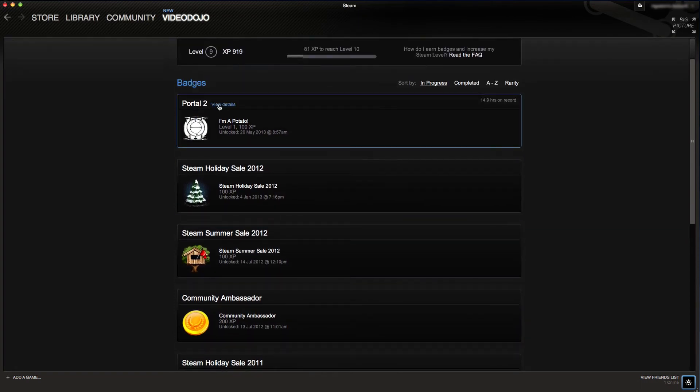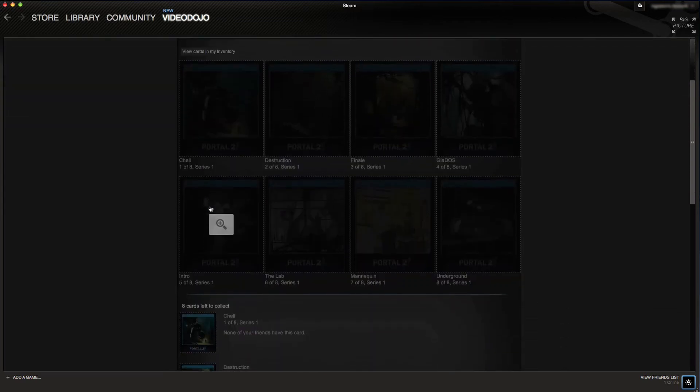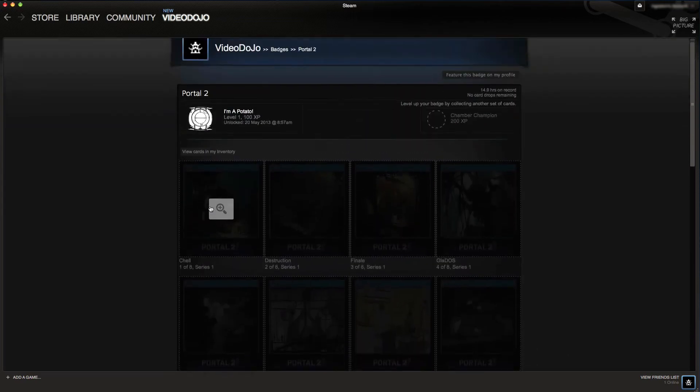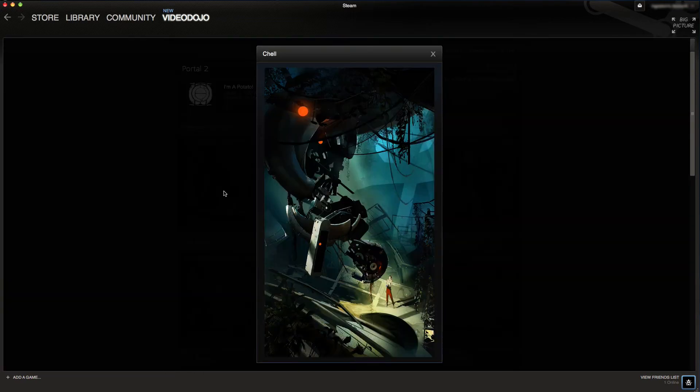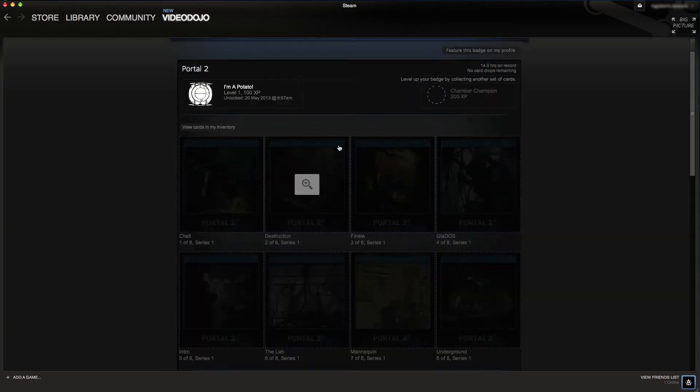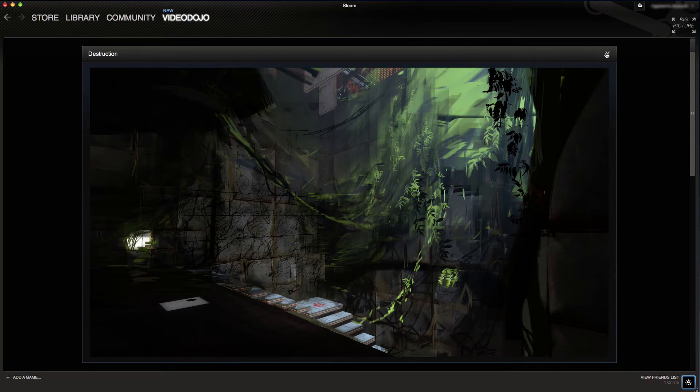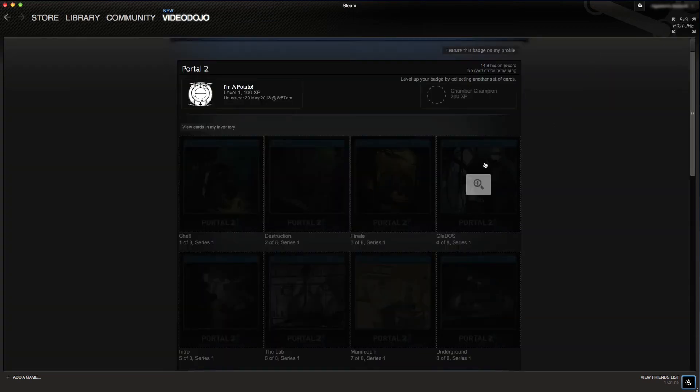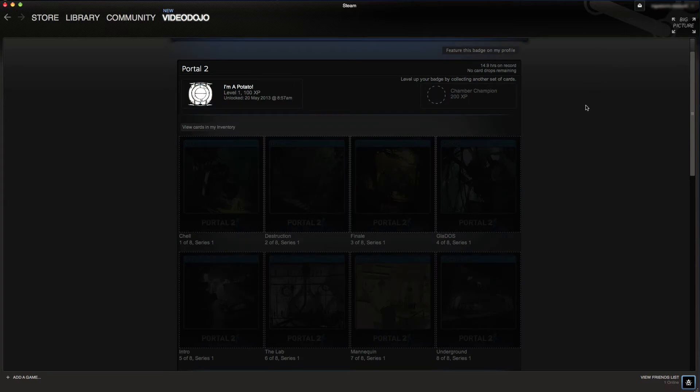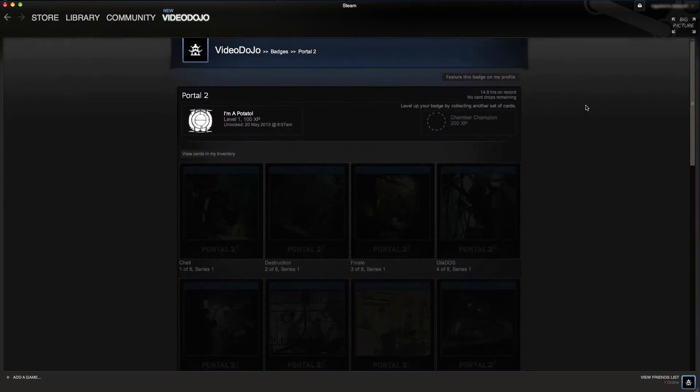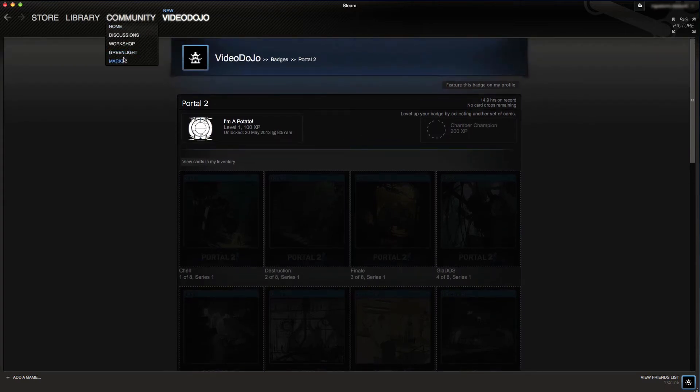Each of the selected games has a set of cards linked to them. You can see here the Portal 2 card set. If you click on one of these, it will take you through to a piece of artwork for the game, which is a really nice touch. Essentially, once you collect a set of these cards, you can create badges. Now you only get four card drops for Portal and there's an eight card total, so you can only get half of the cards through drops. The rest you have to get through trading.